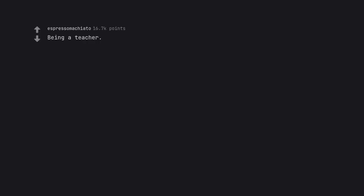Can you tell us about your experience? Being a teacher. I love the teaching. I hate being a teacher.